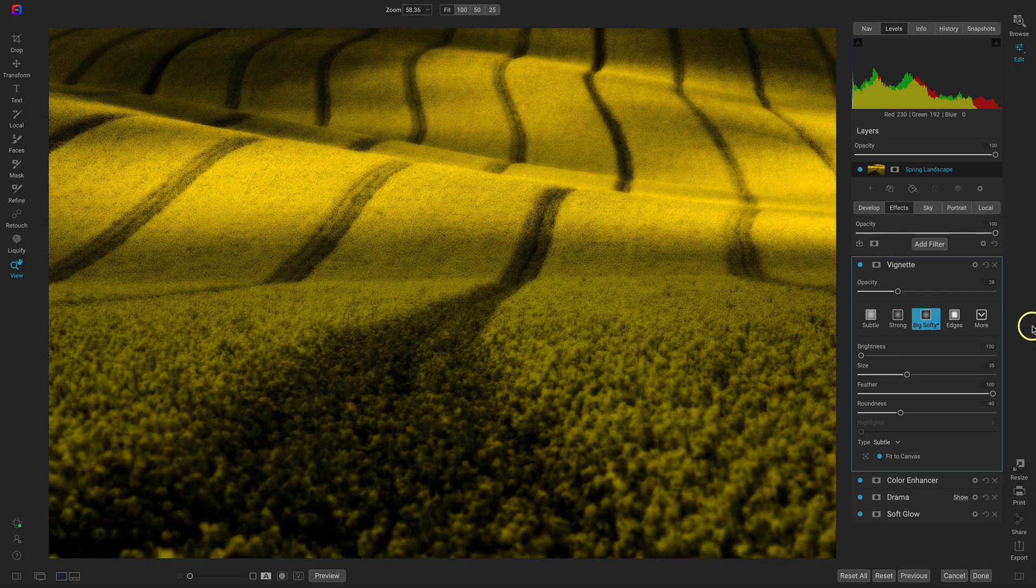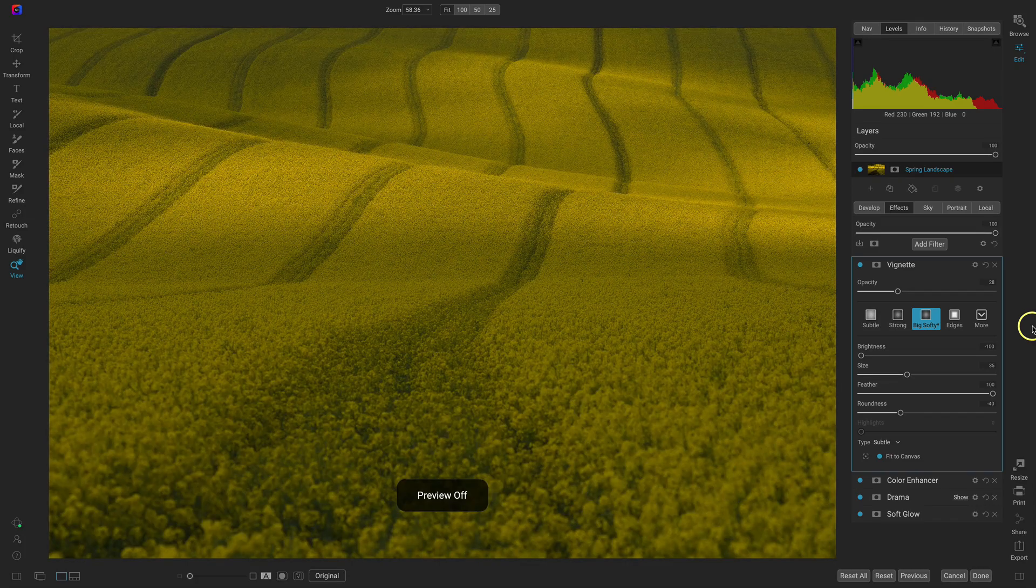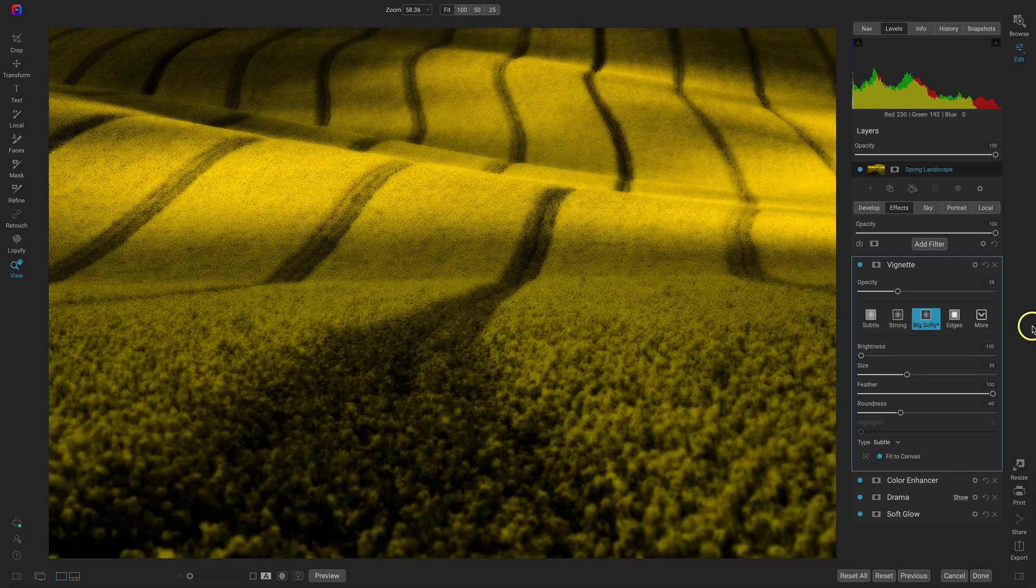So now let's hit the backslash key on our keyboard. Original. And with that nice dreamy Orton look.